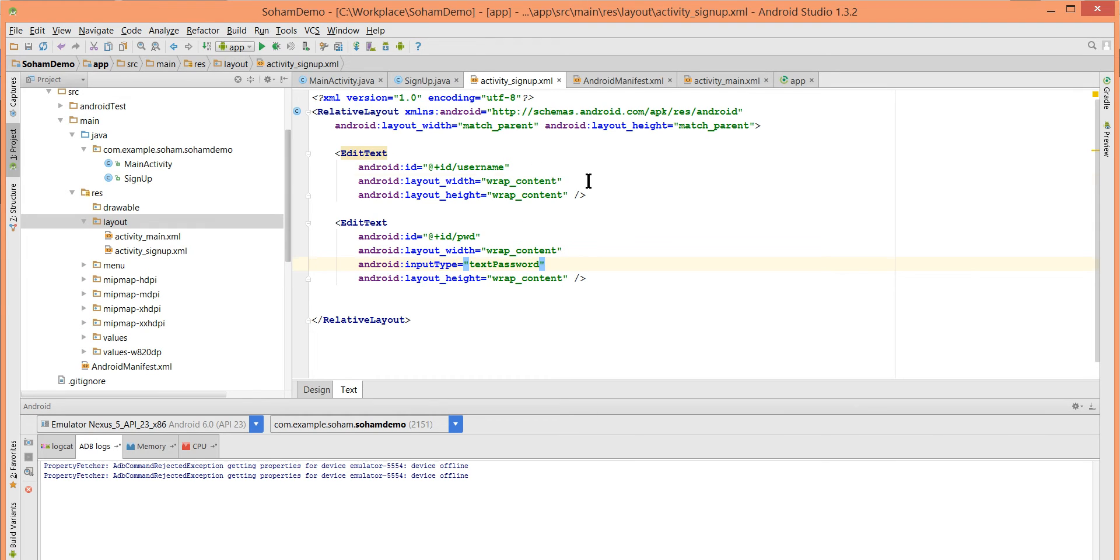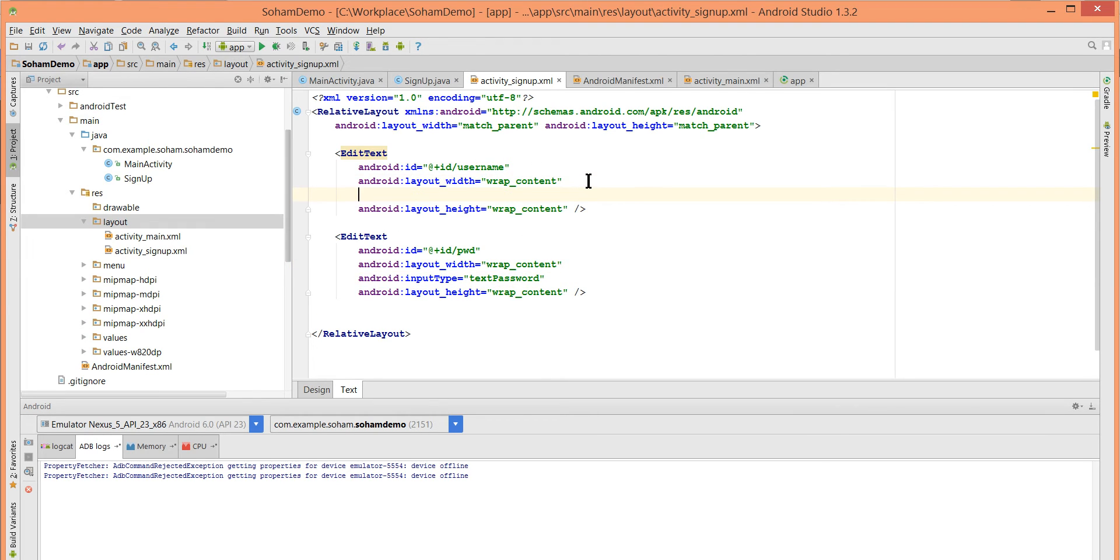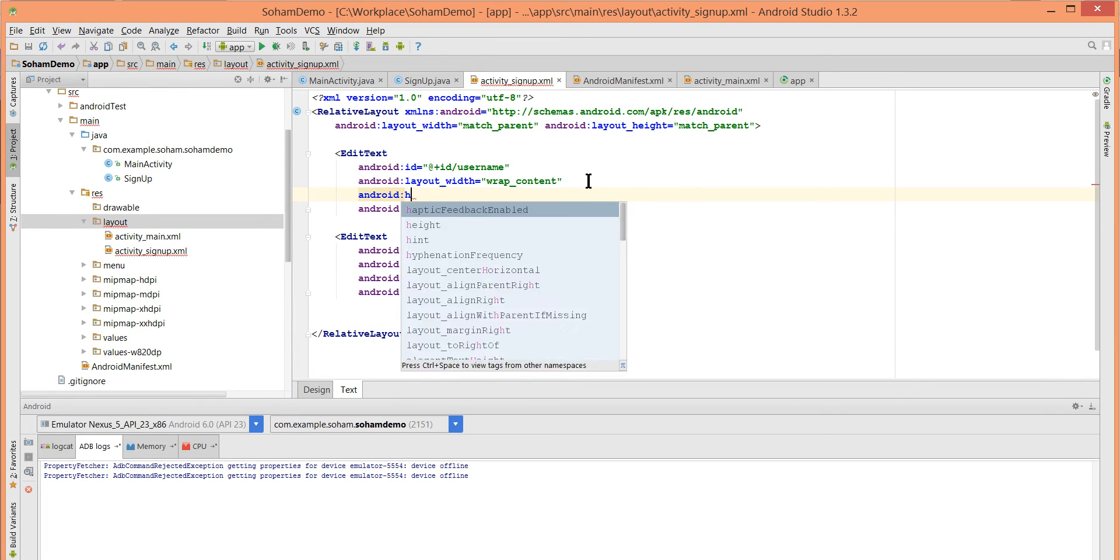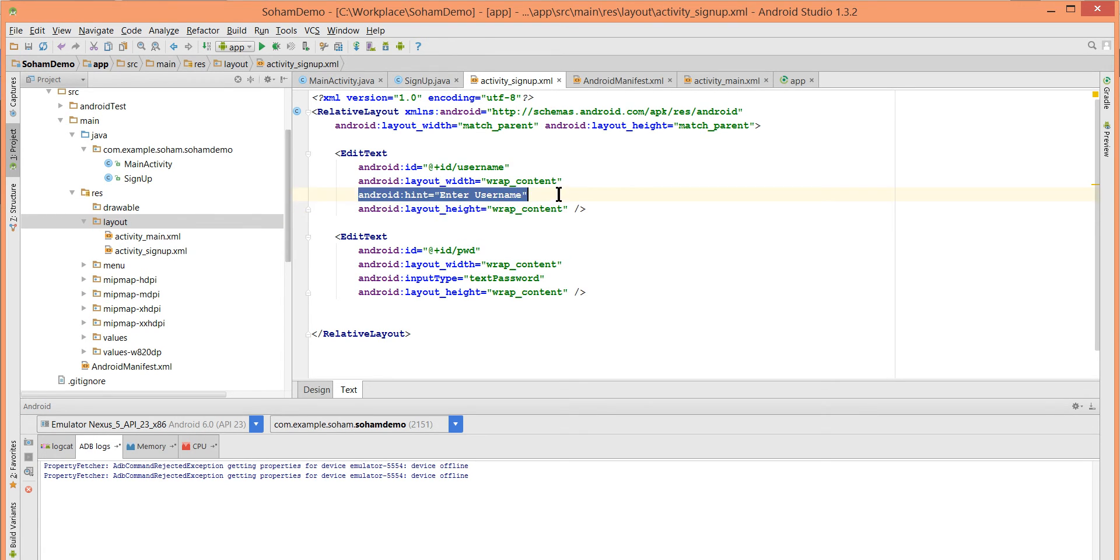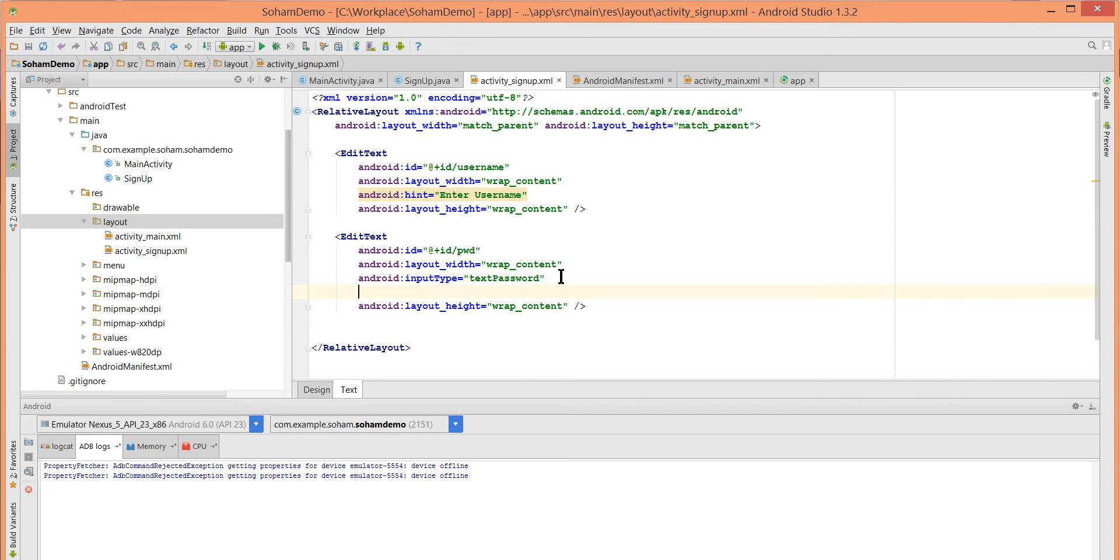This EditText should show android:hint "Enter username" and this should show "Enter password".